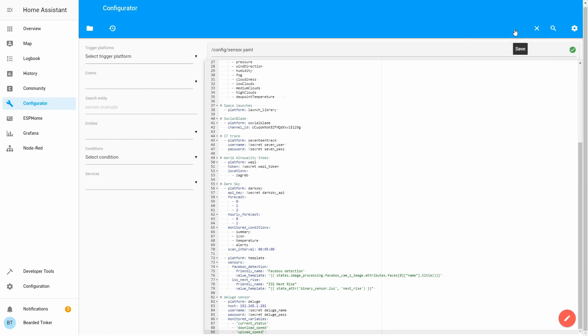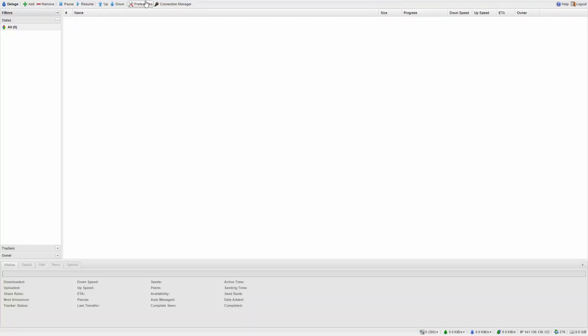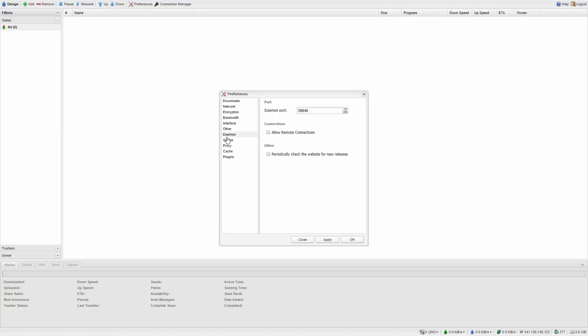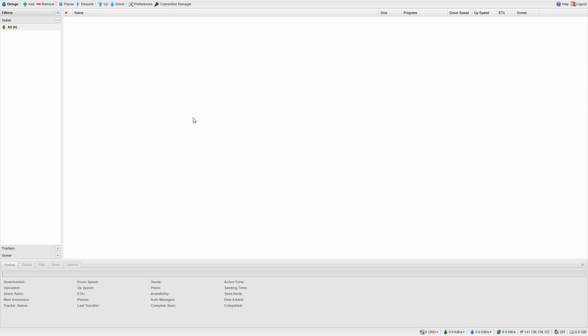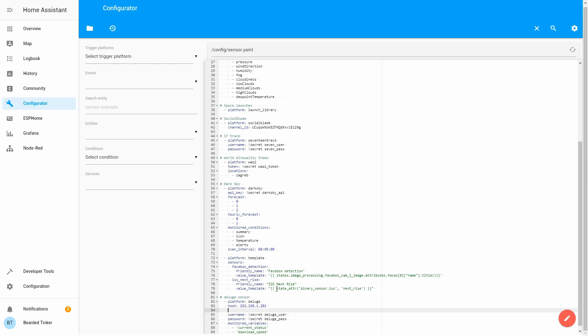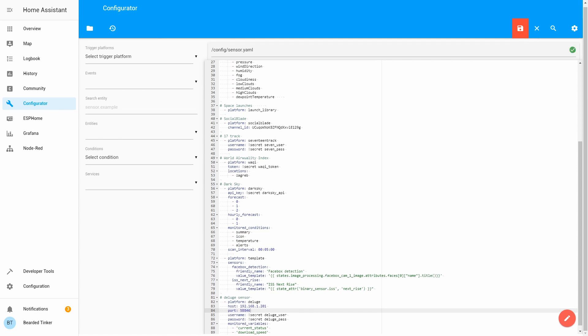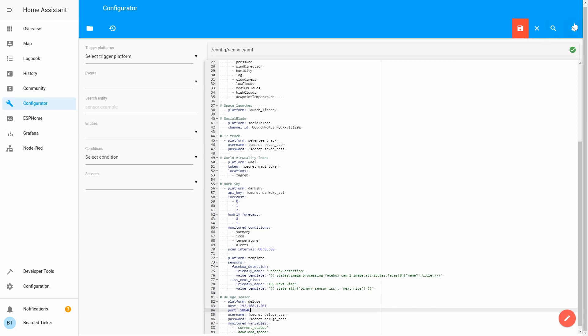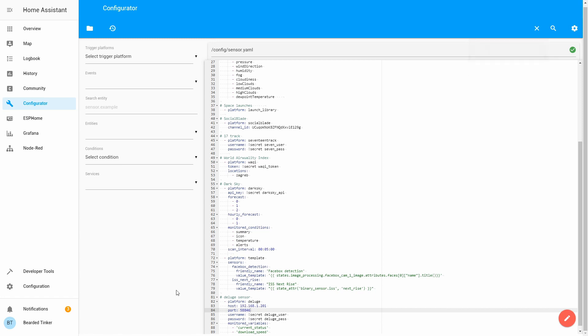Let's go back to the Deluge web interface. Preferences, Daemon. Standard port is 58846. We will add it also to our configuration and we will also select allow remote connections. Let's press apply. Let's go back to Home Assistant and inside our configuration, just beneath the host, we will add port 58846. This is the default we've just seen inside the configuration of the daemon. Let's press save.